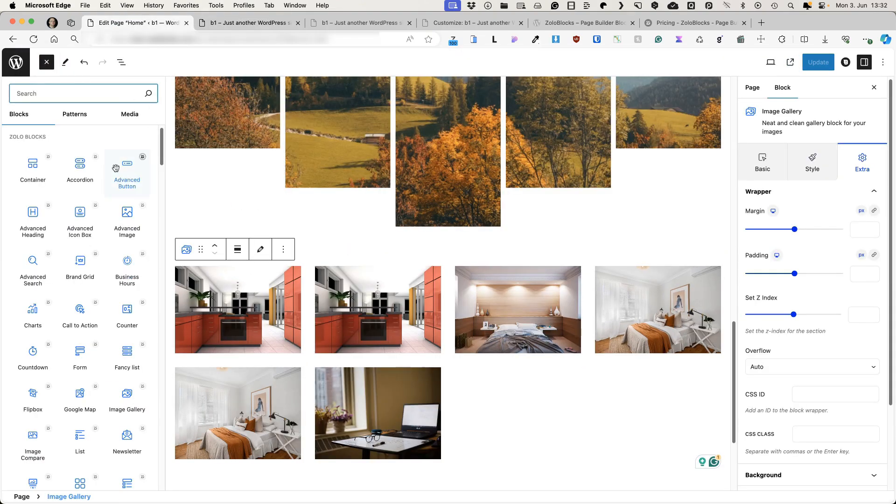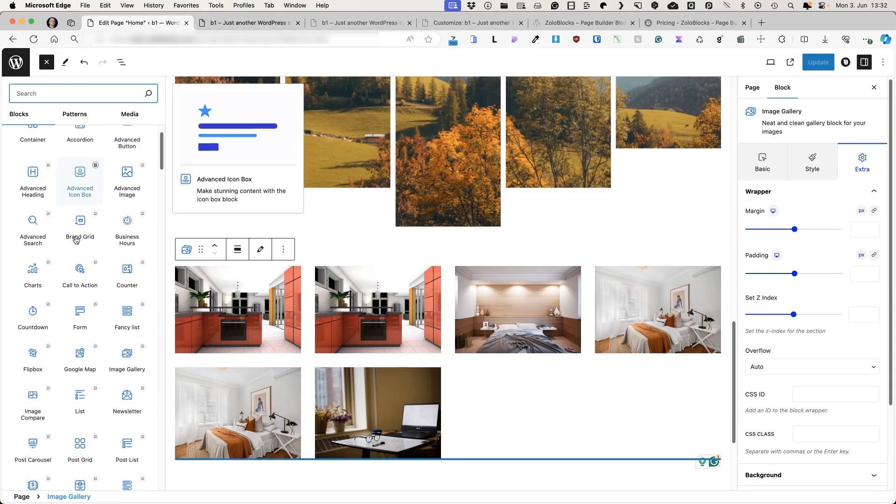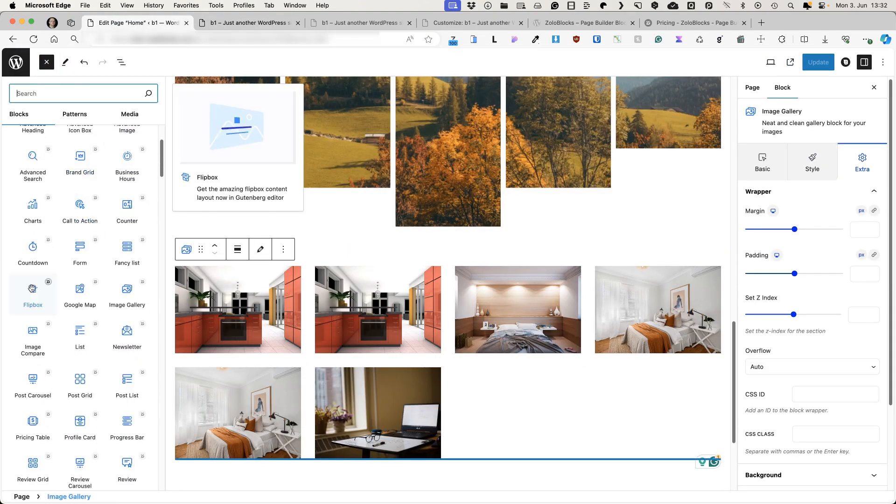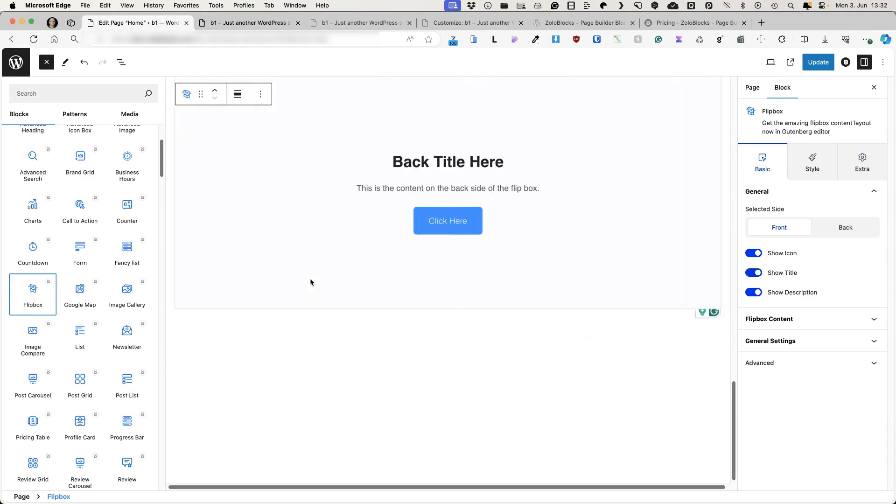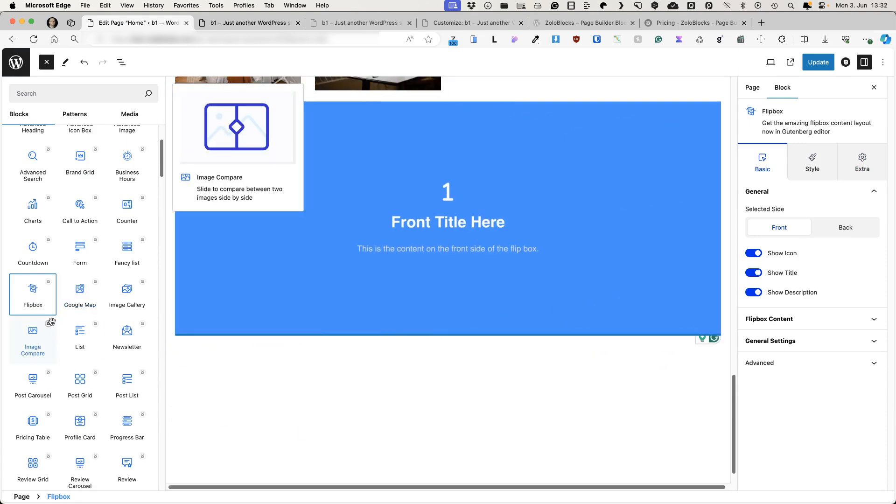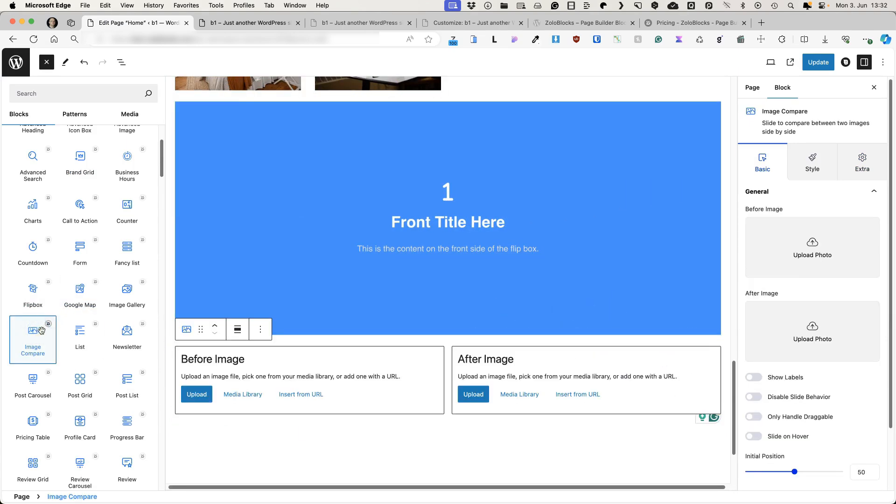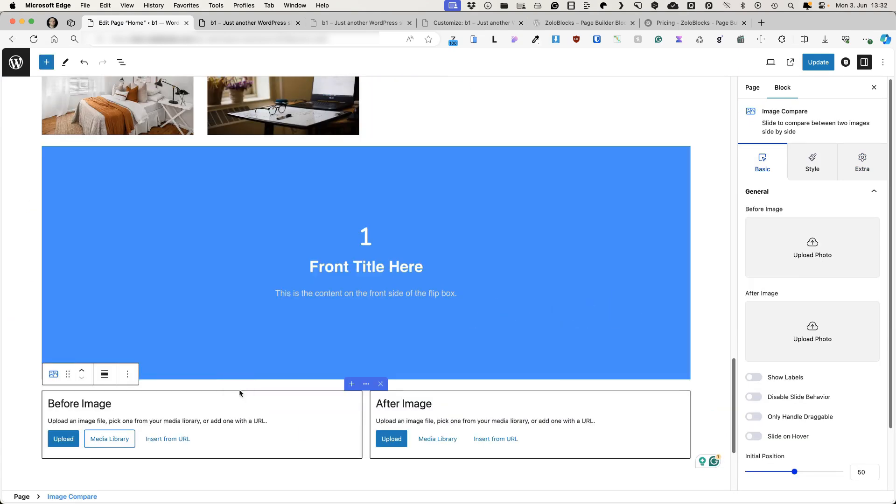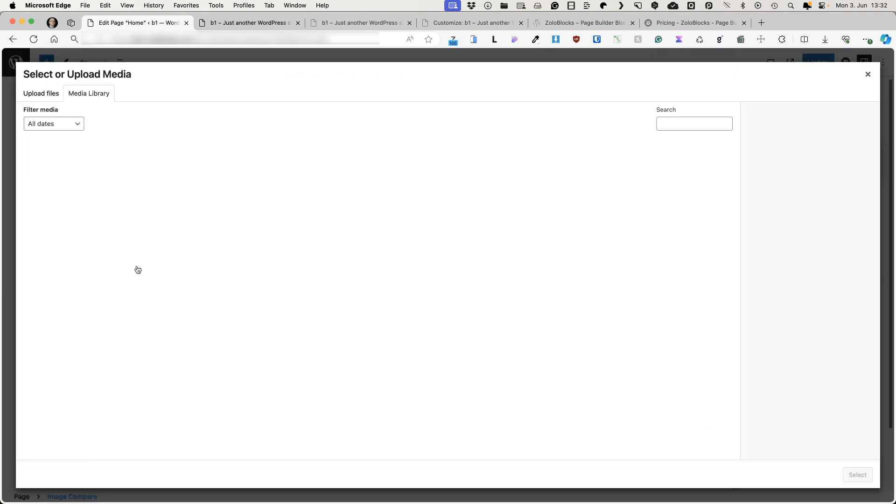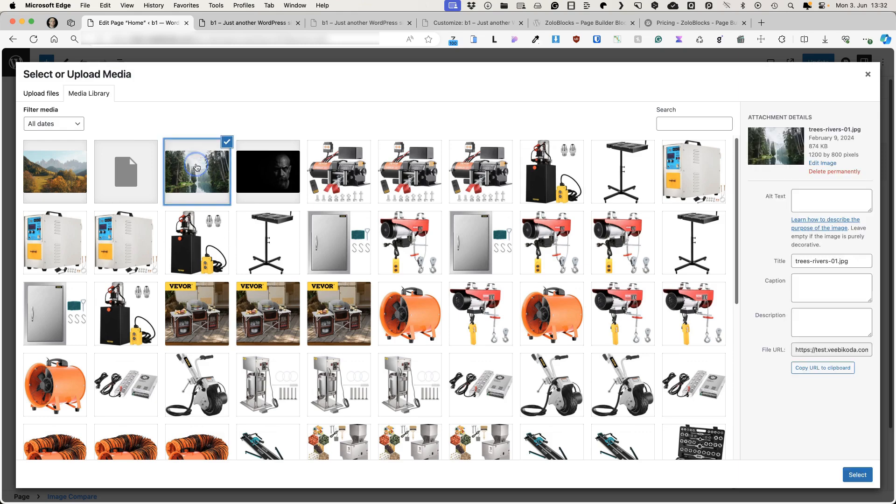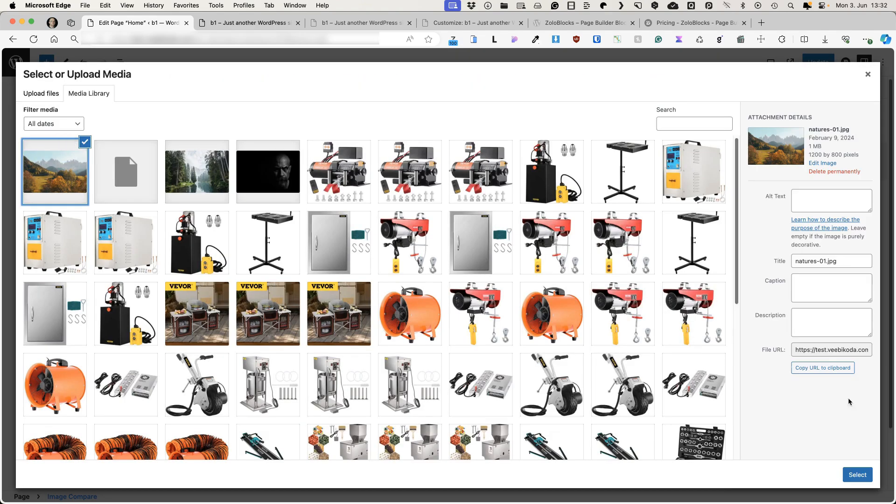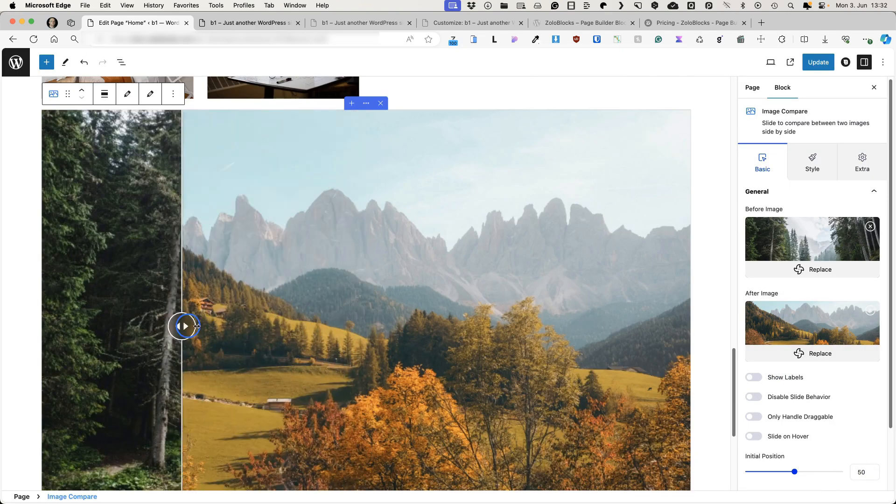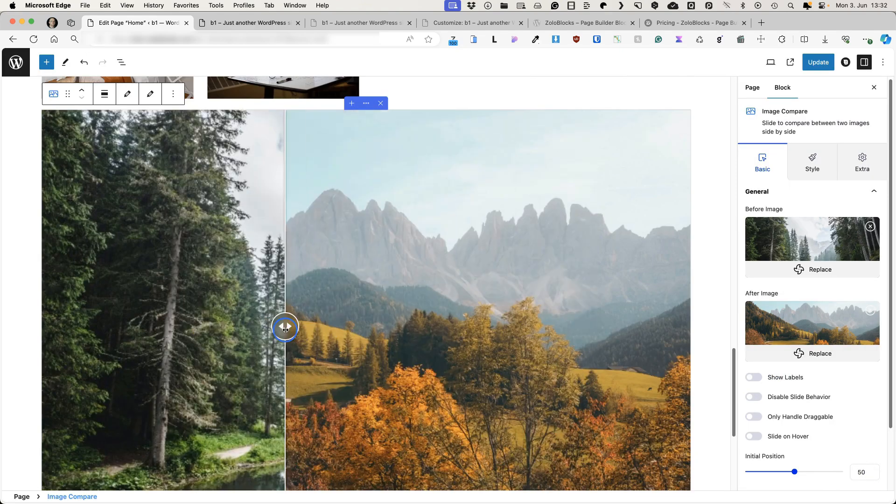Next one for us to discuss. There is a flip box. Image comparison. Let's add an image. For example, let's add this one and this one here. You can see the preview.